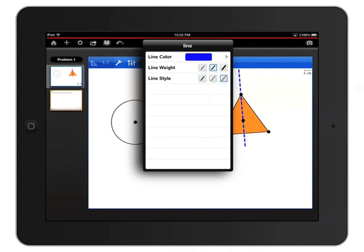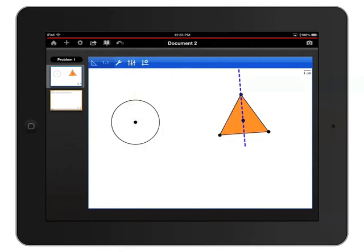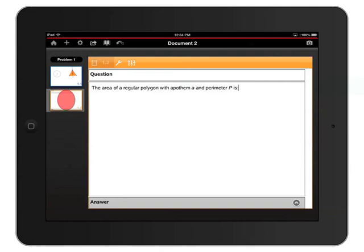Just as before, I'll tap an empty area to close the panel and tap again to deselect the bisector. Let's jump over to my Notes page by tapping it in the Page Sorter on the left side of the screen.